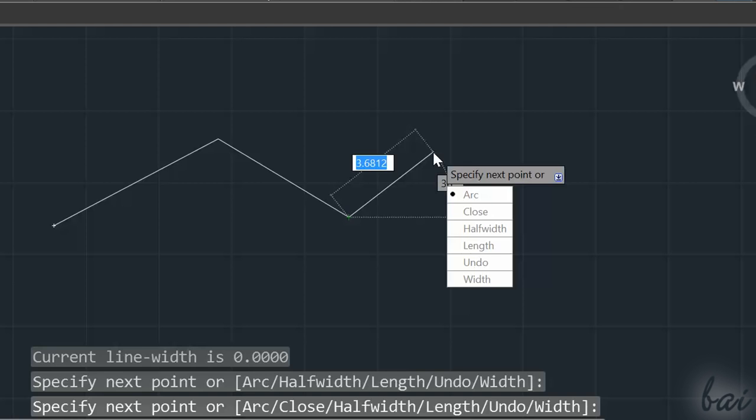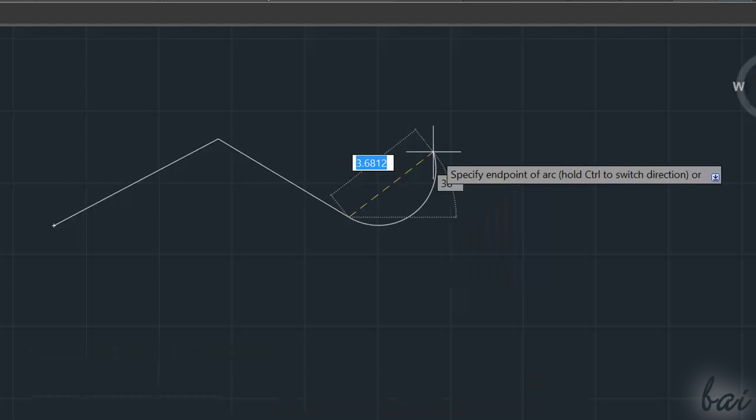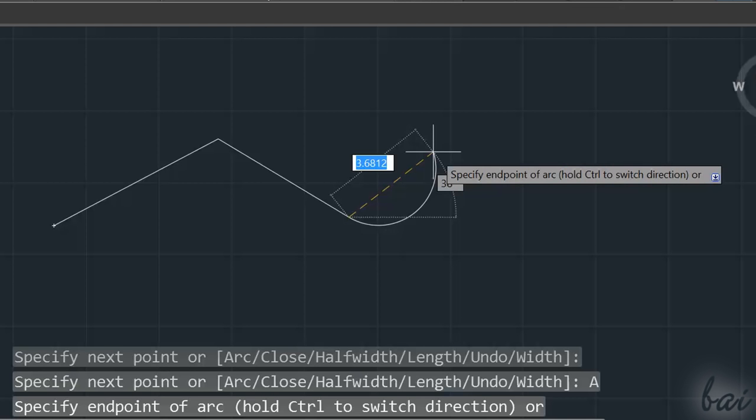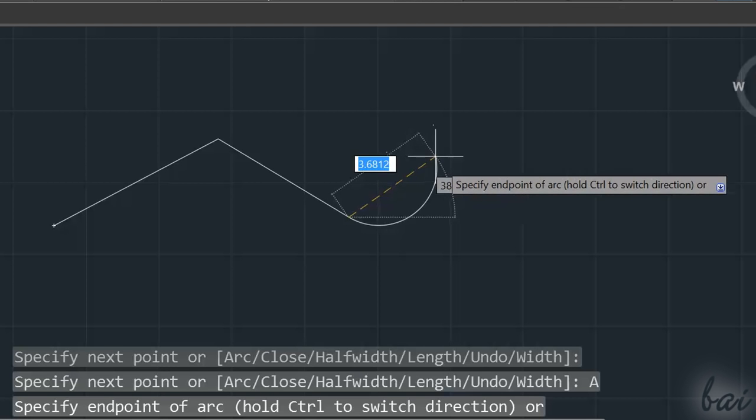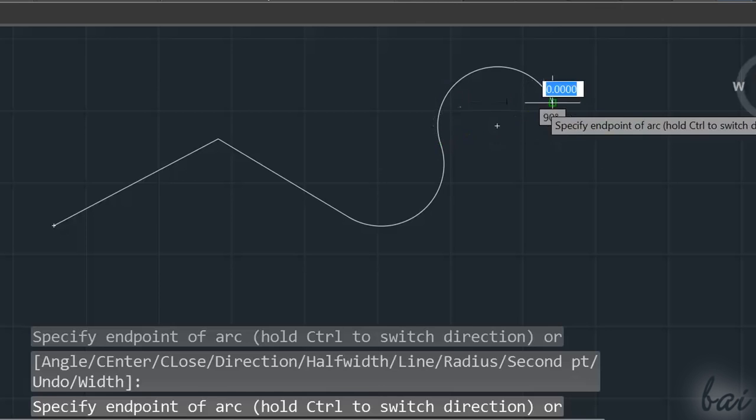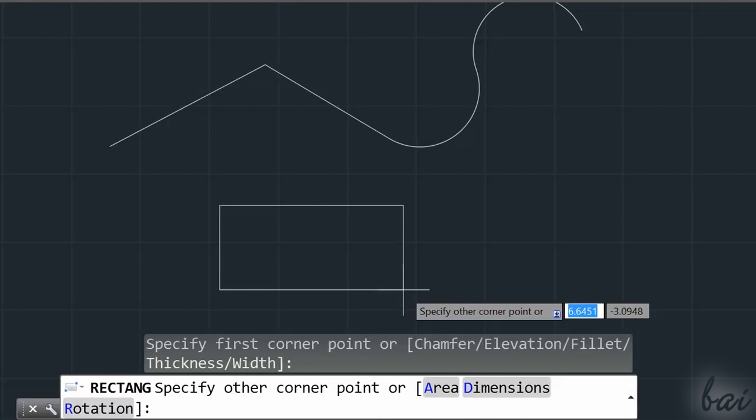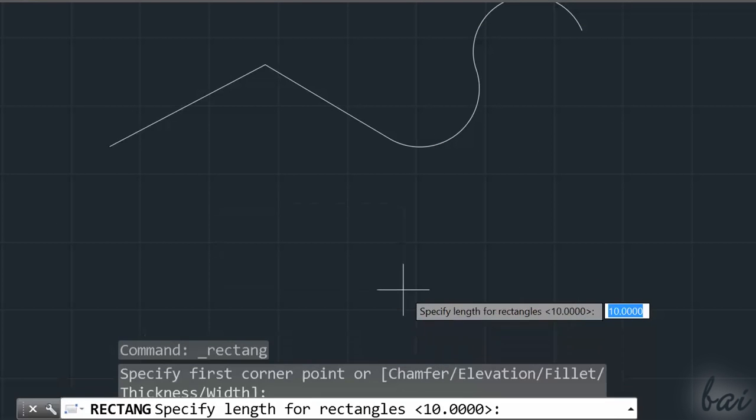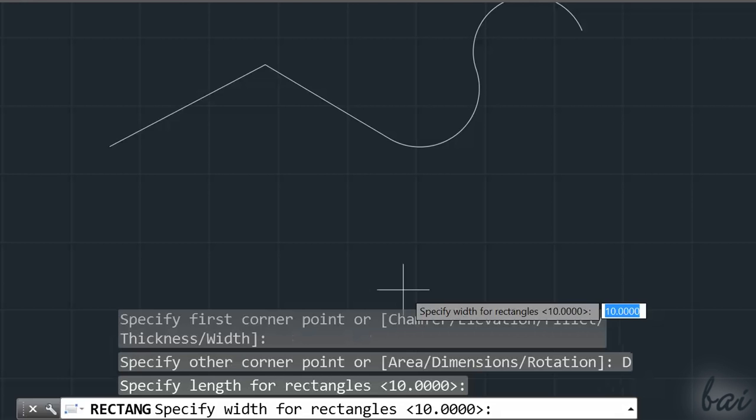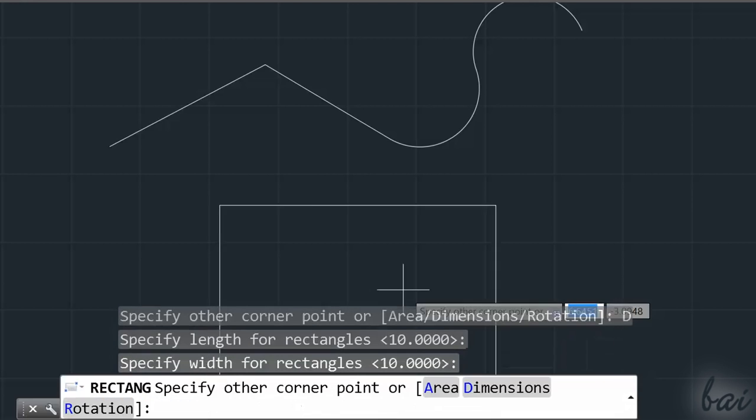So, if you draw a polyline, you can go to Arc to draw an Arc instead of a straight line. If you draw a rectangle, you can fix it by defining area or any length.